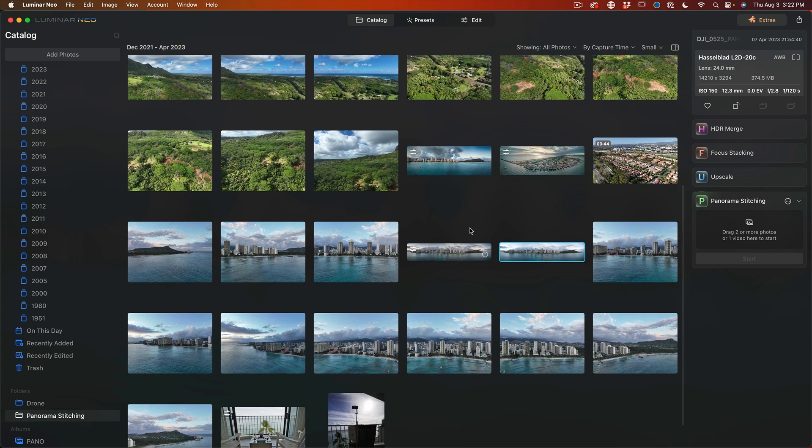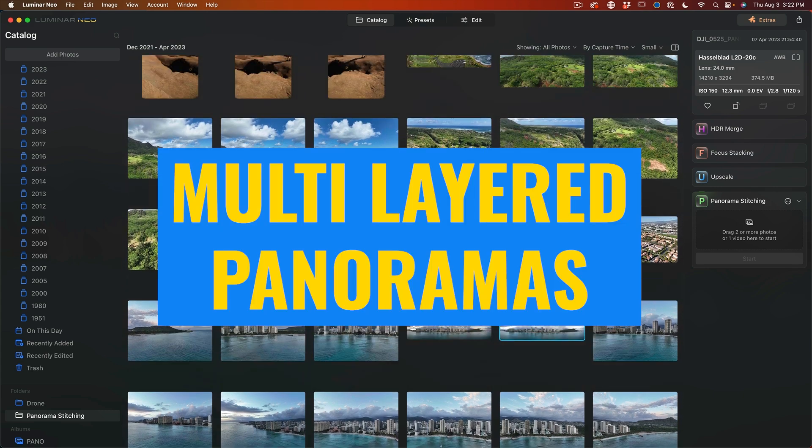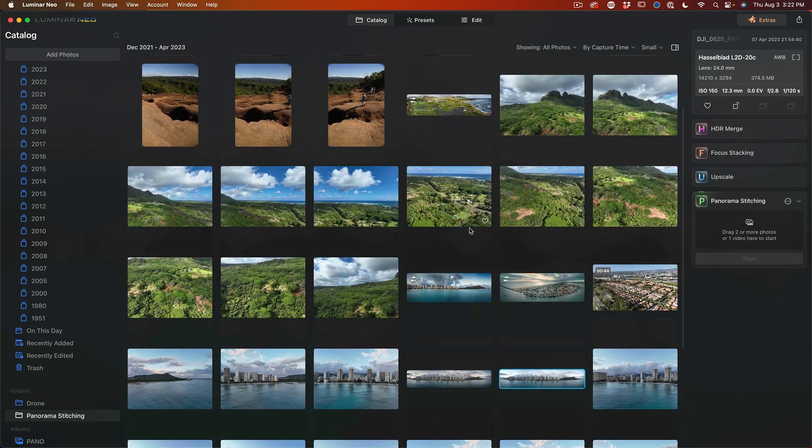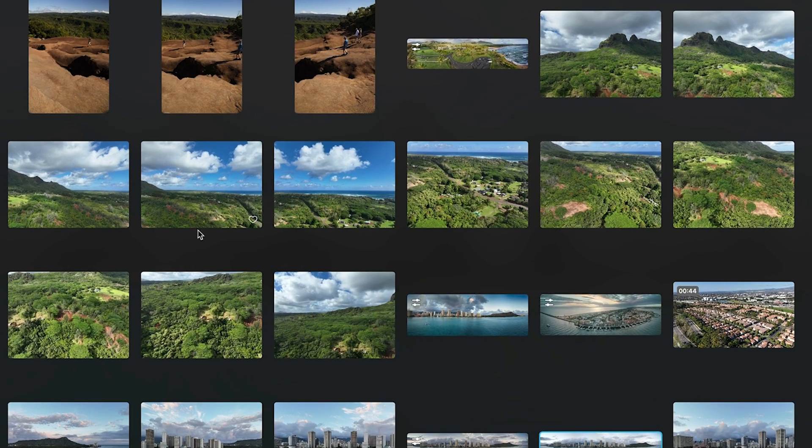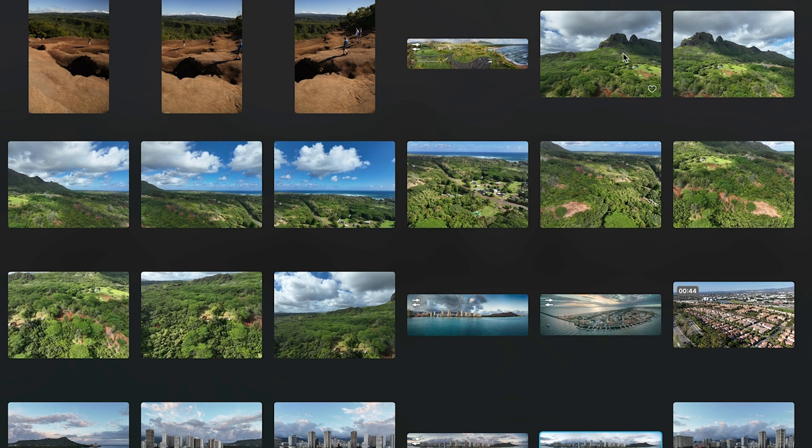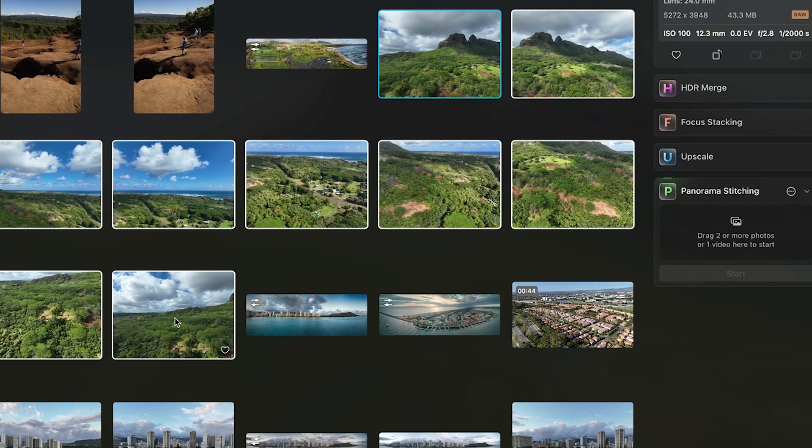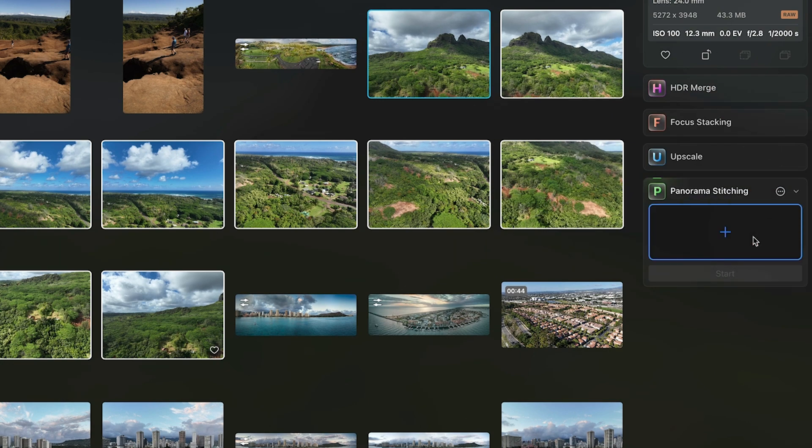One of the ones that's interesting is working with multi-level panoramas. This is such as what I've got here, where I've shot in different rows. So we've got a top row and then we've got a bottom row. So I'm just going to select them all. I'm going to grab the first one, hold down the shift key, grab the last one and just let it sort it out. So I'm just going to drag these into the stitching.